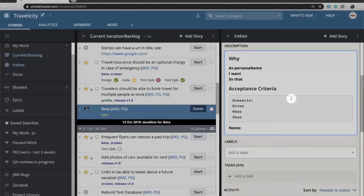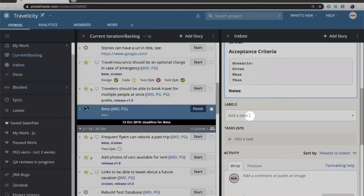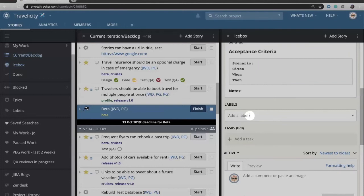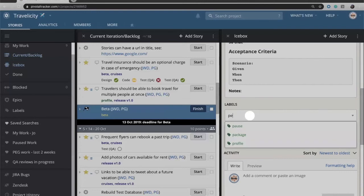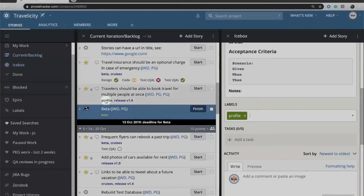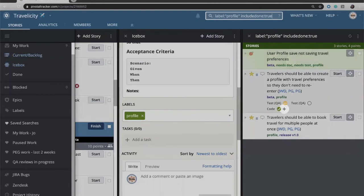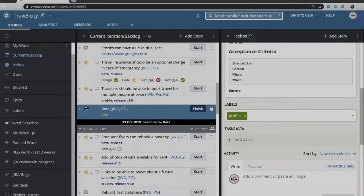Coming down here we have in the label field the chance to add labels if we want to categorize different stories to show what they might have in common. Since this story is related to the user profile, I might want to tag it with profile, so that later when I want to look at all the stories that are part of the profile, I can simply click on profile or run a search for profile and find all of those stories. Now when I click on profile I can see I have one story that's already done and I can see the future stories related to that.